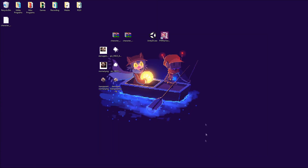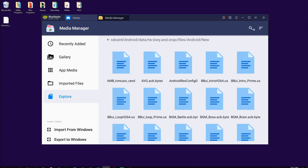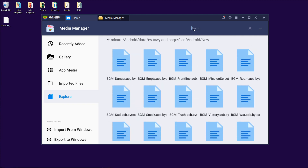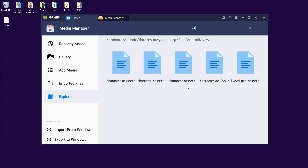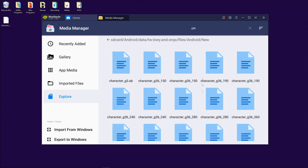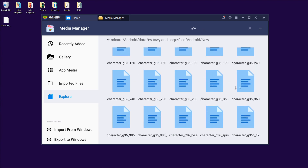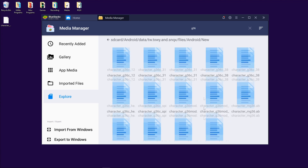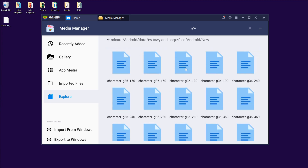That's pretty much how you do it for all characters. If you want to look back into BlueStacks — for example, AEK — you'll notice there's AEK 999 and AEK 9991. The other numbers indicate a costume. I don't know if there's a definitive way to tell which costume is which, but I'm assuming it's the release order. For example, g36 will probably have a couple of costume numbers. Just get all the ones with the same numbers — that'll be both the asset bundle and the spine.